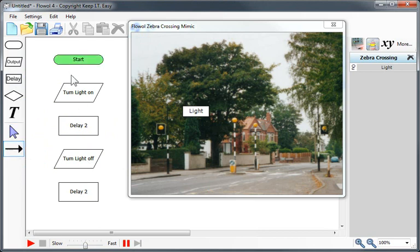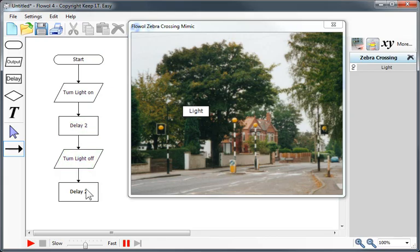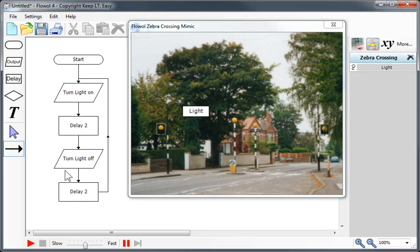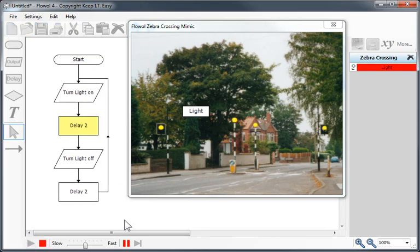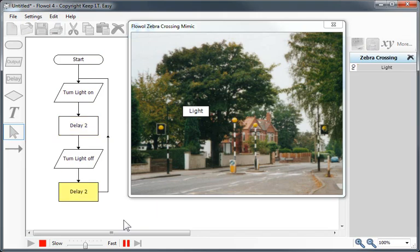Now let's use the line tool to connect these symbols in the order in which I want them to run. At the bottom, I can connect right to the top to have this run in a loop forever. Now if I click the run button, we can see if our flowchart does what we want. And in this case here, the light does flash with a period of two seconds.